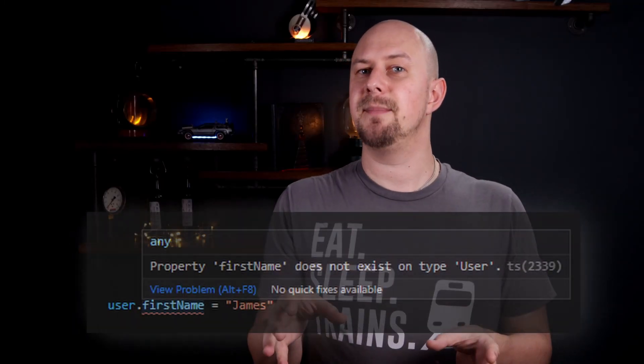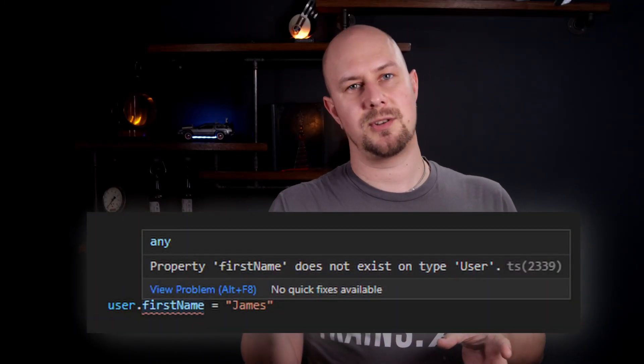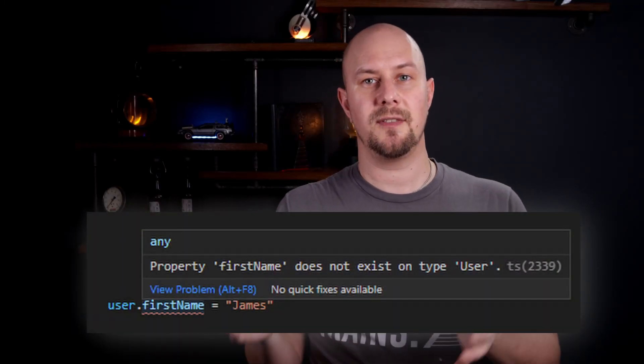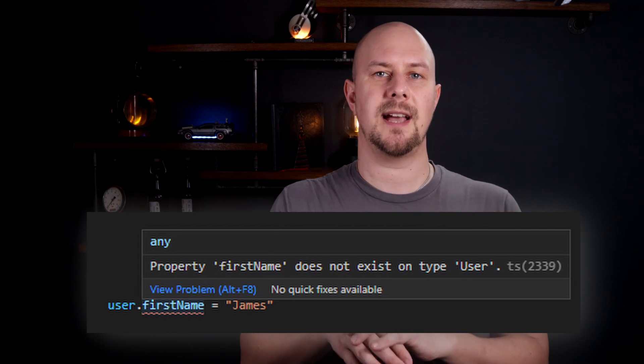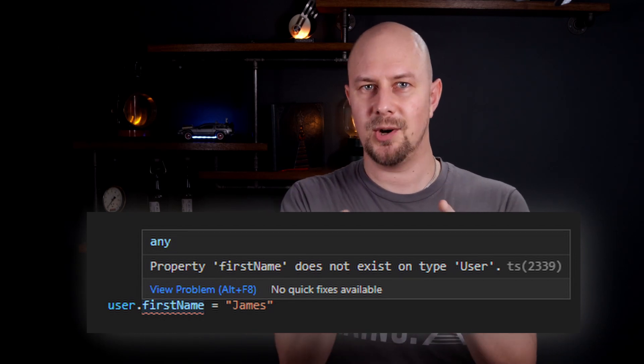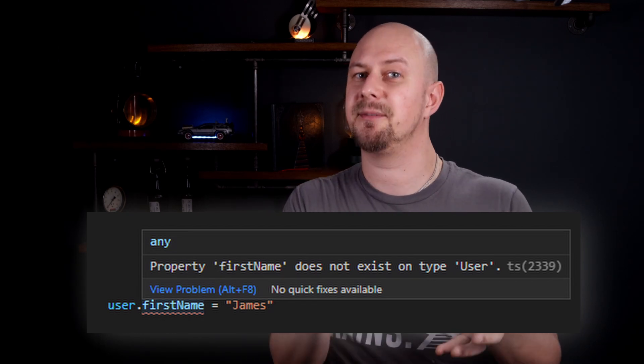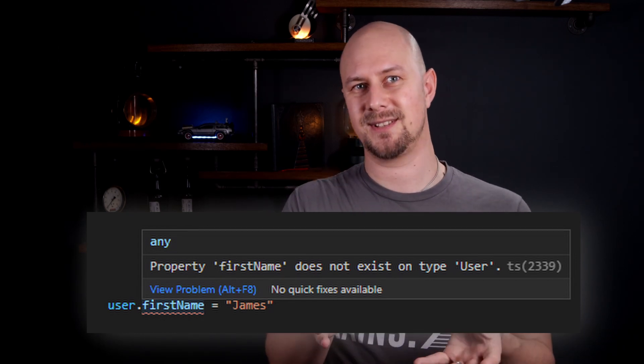If you typed user.firstname by mistake or just because you forgot, then the compiler will say hang on — you told me this user doesn't have a property called first name, so I'm not going to let you compile that. And 99% of the time when the TypeScript compiler tells you you've made a mistake, you probably have.